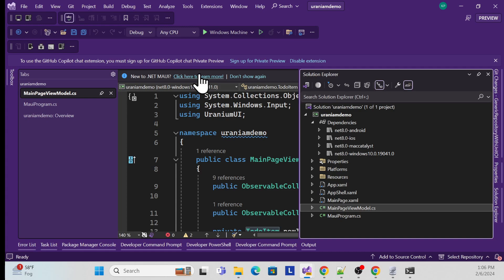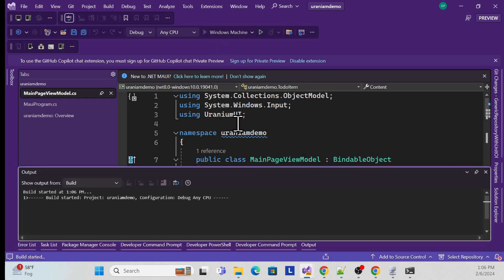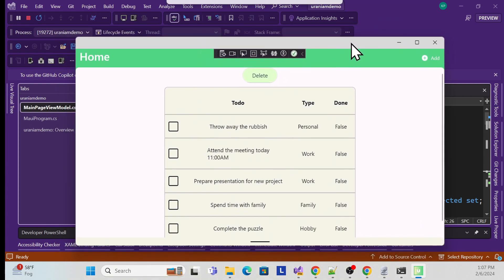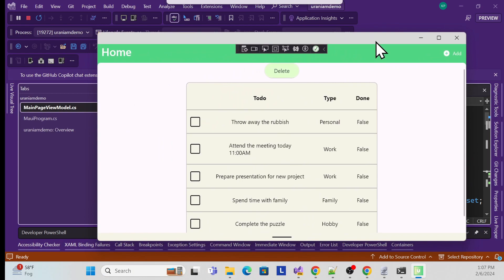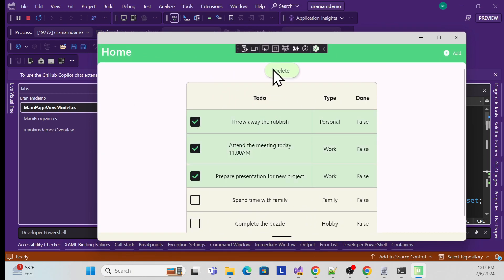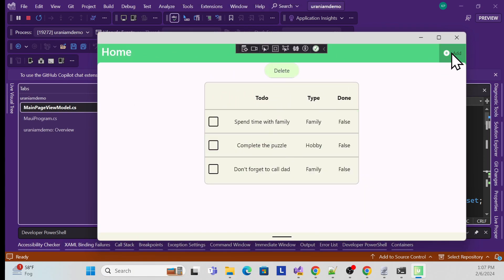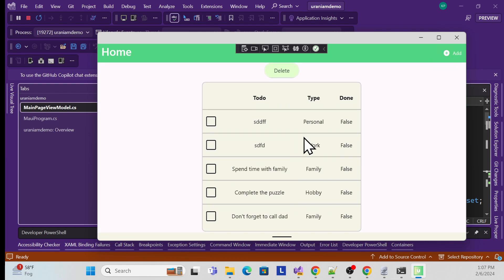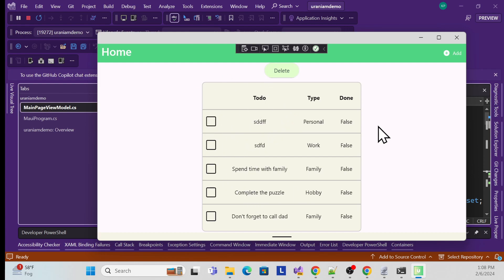The app is now running and open in the desktop Windows application. You can see the options — clicking delete removes items, clicking Add lets you add new items. There's also a collapse option. This is the default template, so we can get a good idea of how to use the UI, buttons, and all the components.